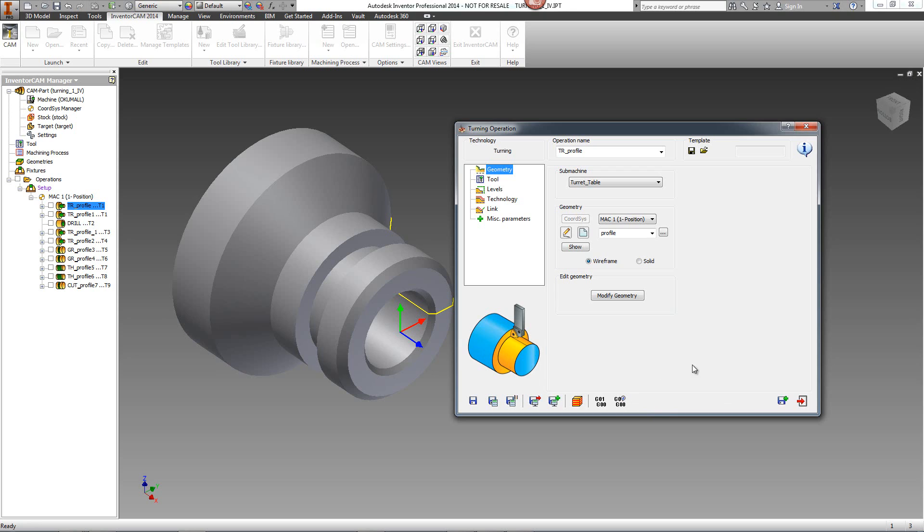In addition, if we go down towards the end, we have our Save and Copy icon over here, and of course, the final one of Exit.